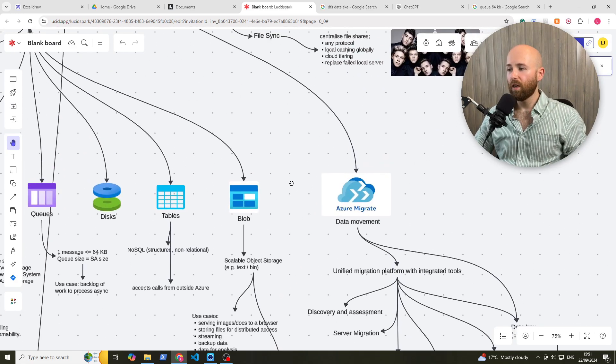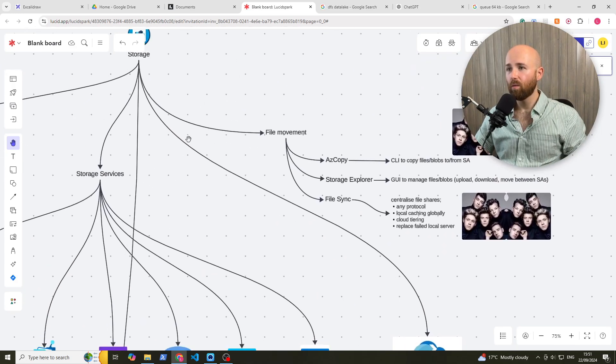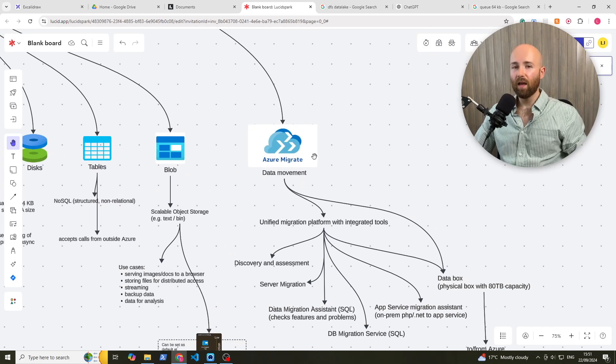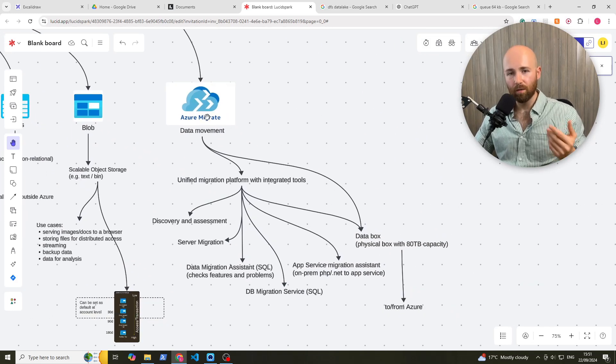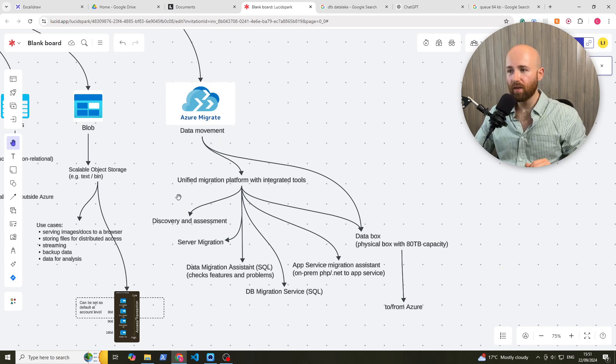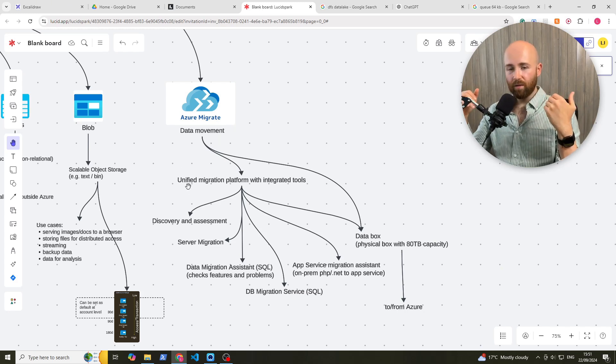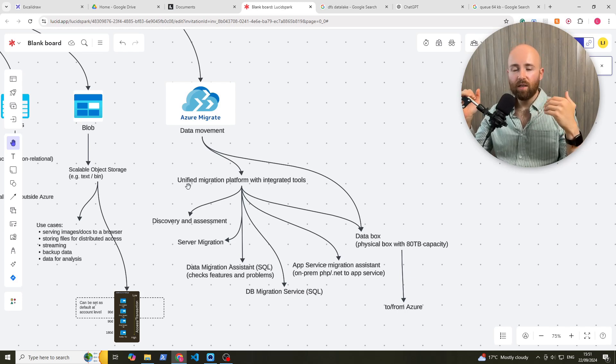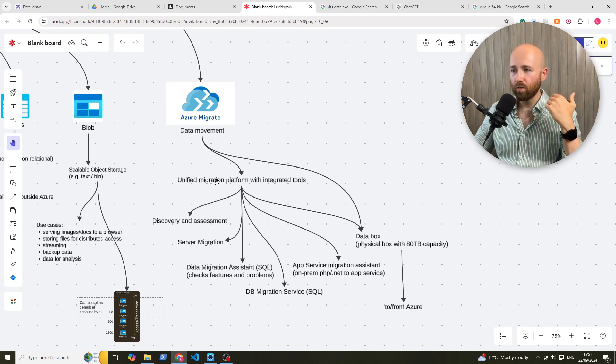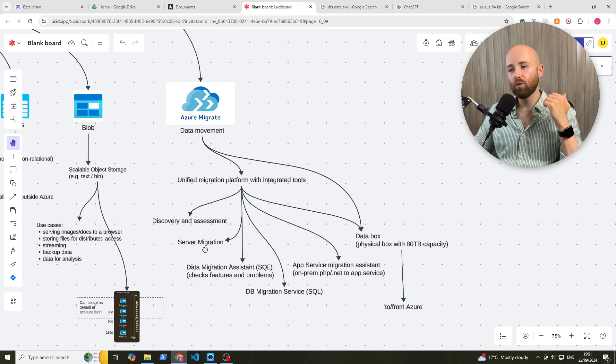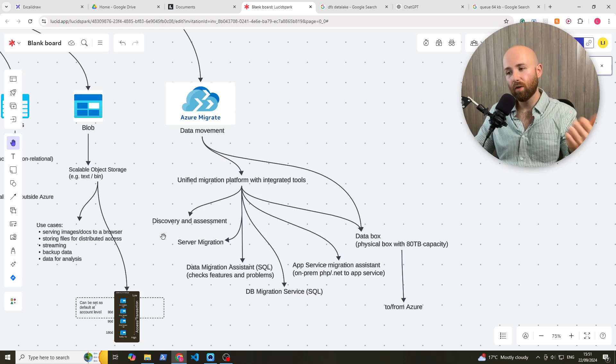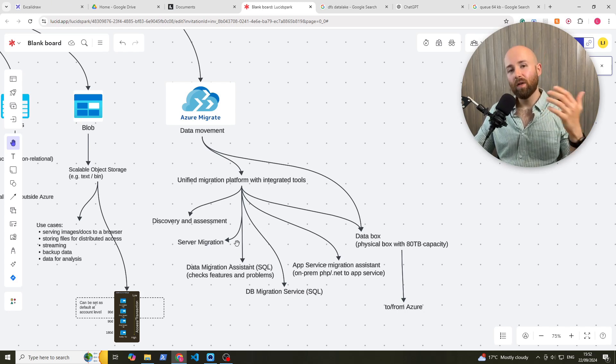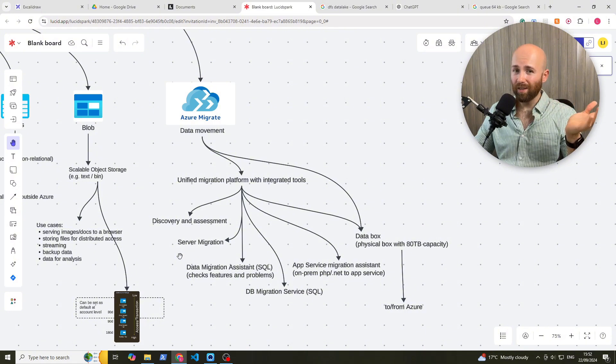Next up, within storage, let's look at Azure Migrate. This is for data movement. So Azure Migrate is what it sounds like. You're migrating data from an on-prem data center, say, into the cloud. So Unified Migration Platform with integrated tools. It has tools for discovery and assessment, so finding the servers that it needs to bring them up. Migrating these servers up into the cloud, pretty much with like a click of a few buttons.